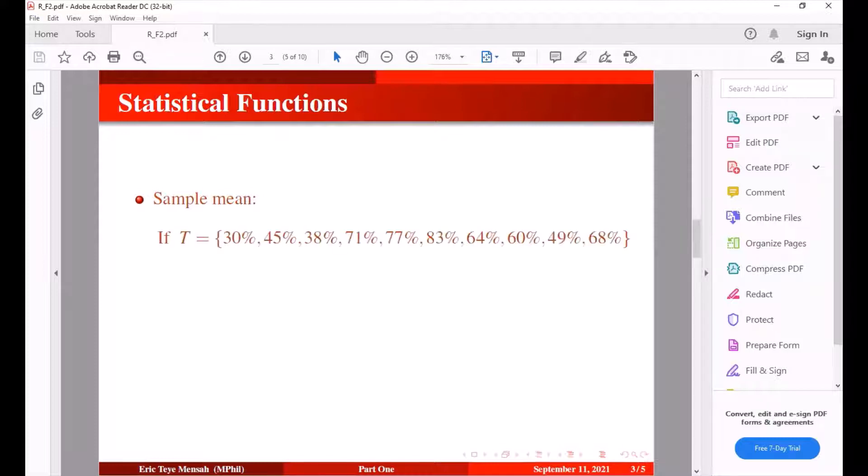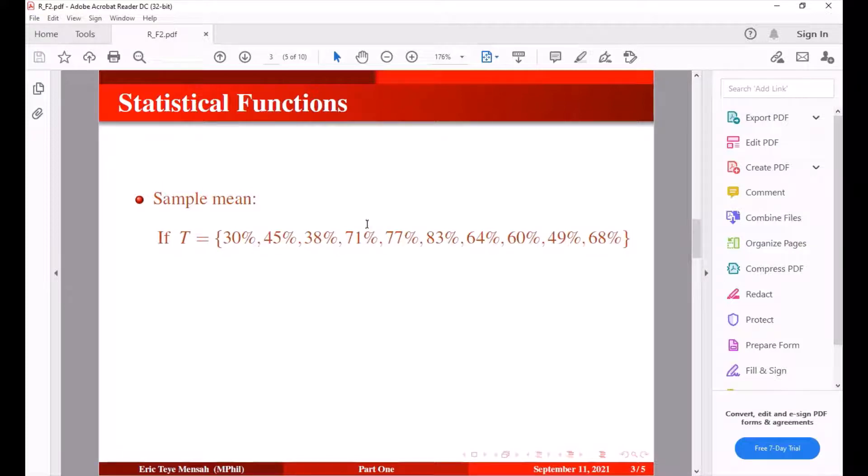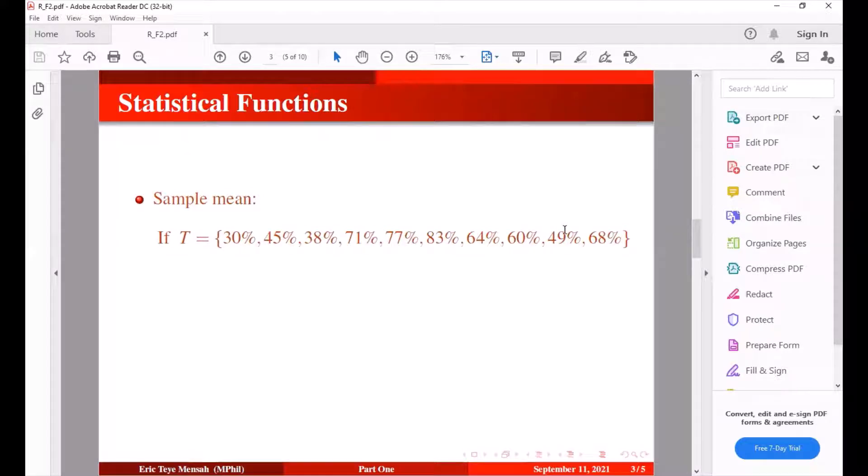So let's look at this example. We have our test scores of some students. There are 10 students in all and these are the test scores of the students. Some had 30 percent, 45 percent, 38, and what have you. I think the highest was 83 in this example.